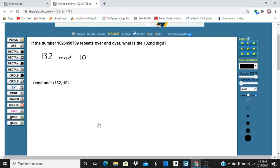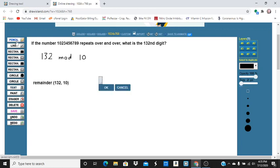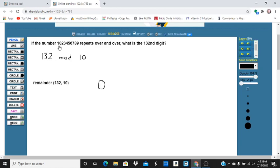It's the second digit. So the 132nd digit in this case is going to be zero. Zero is the second digit.